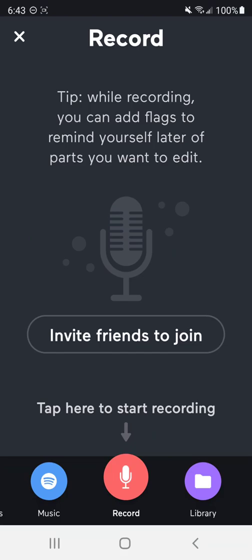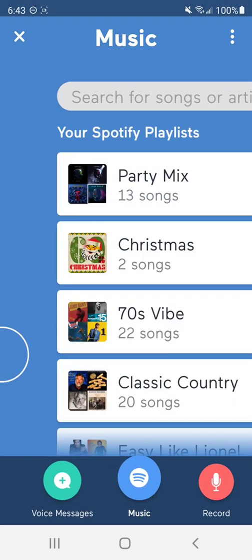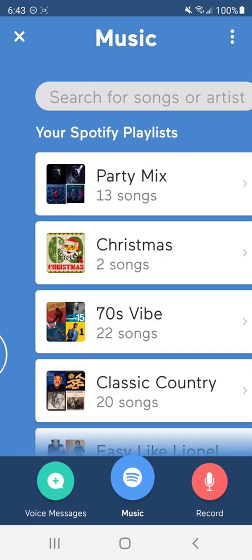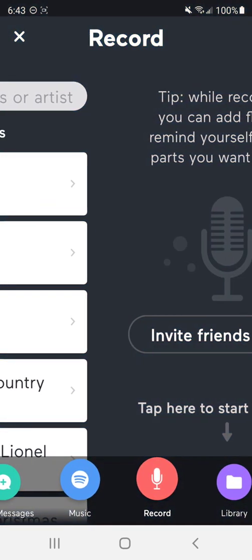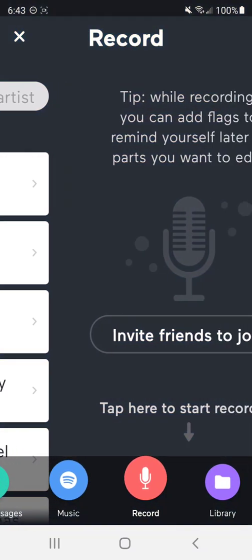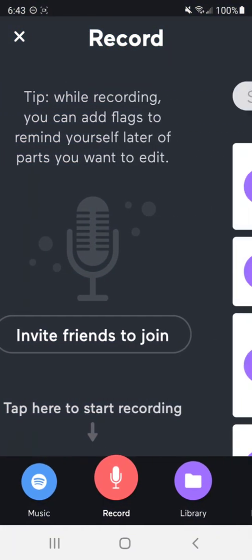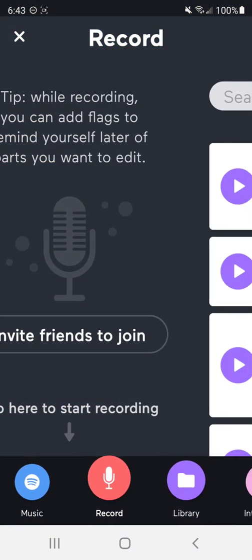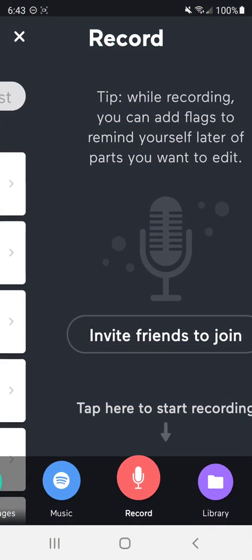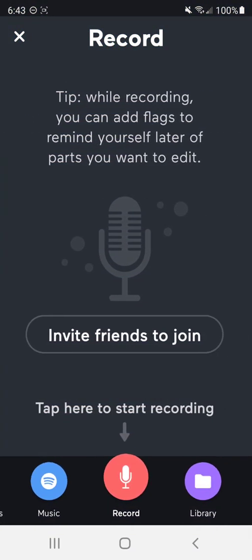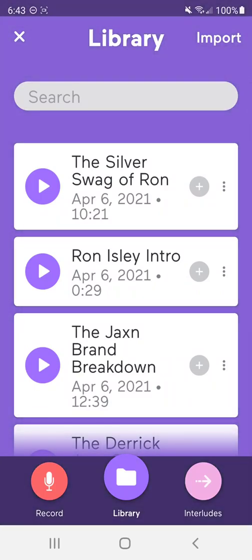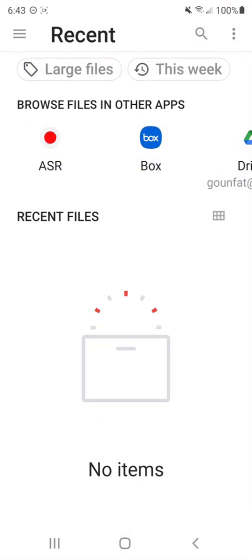And you can see that you have options here. You can add a voice message, you can add music. If you've got Spotify, you can actually record within the app. I'm going to go to the library and I'm actually going to hit import and import in something that I'm already using.